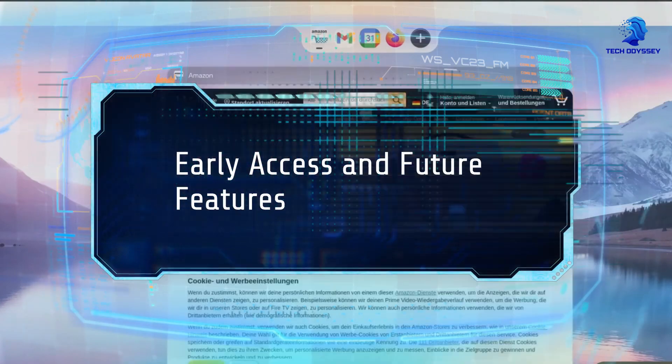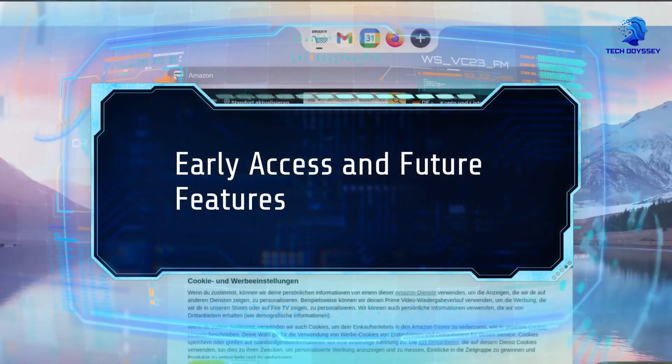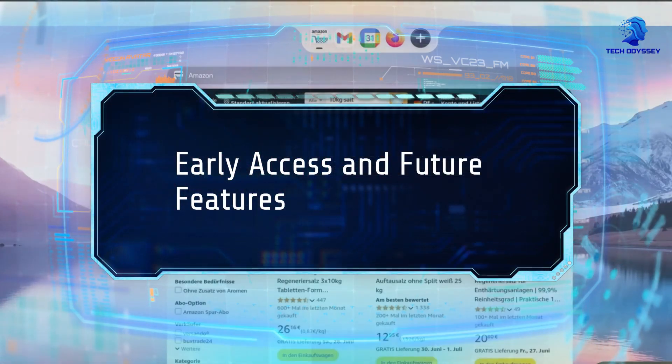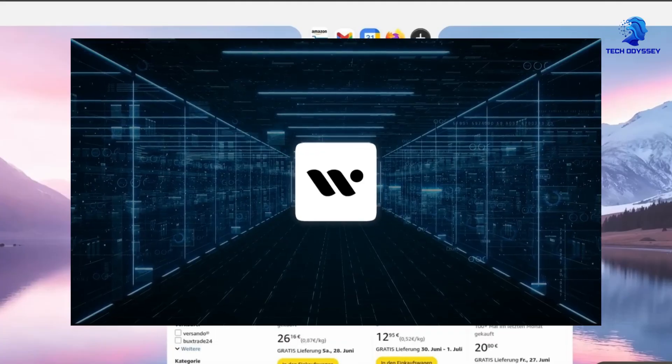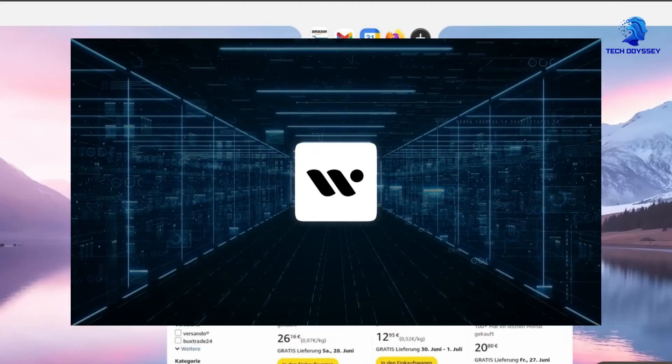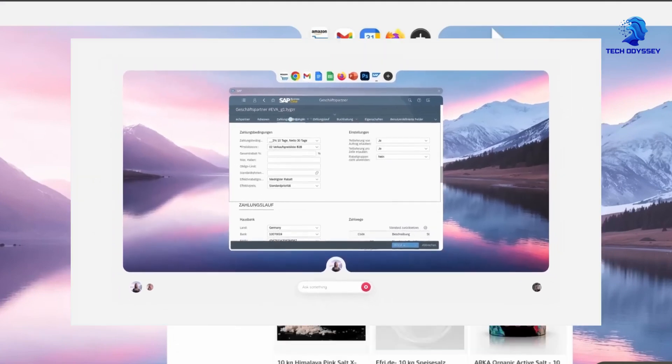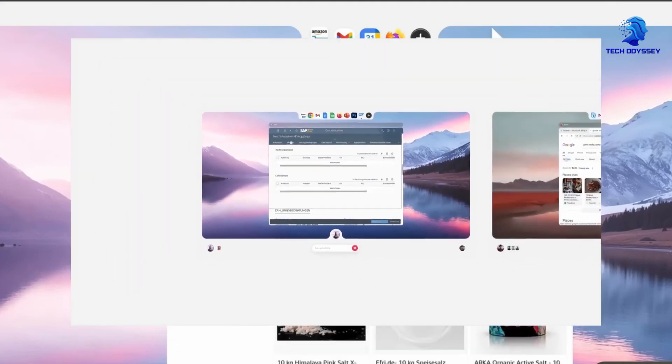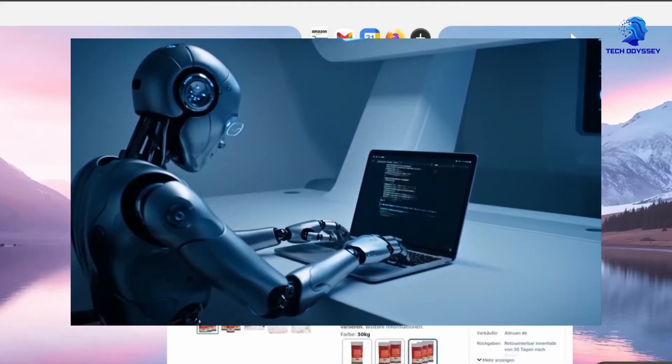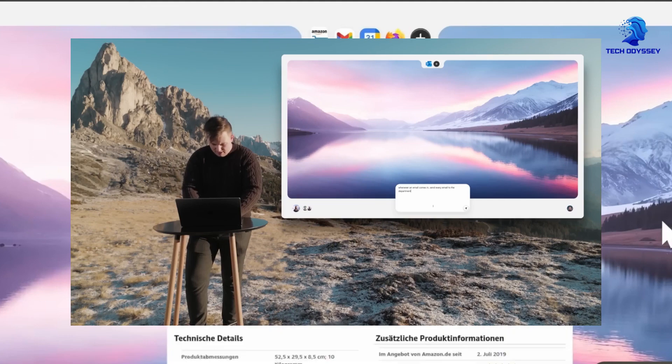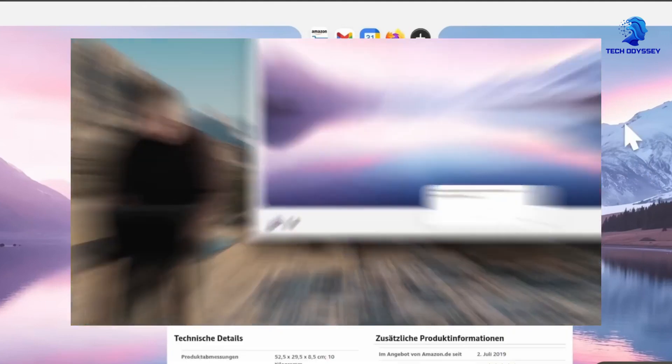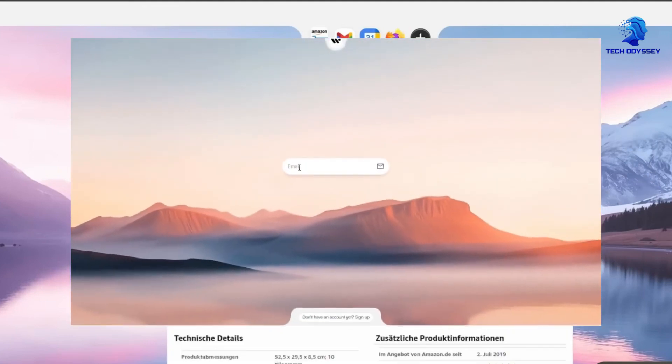Early access and future features: WarmWind is currently launching with an early access program that's open via a waitlist. The company plans to introduce future features like voice commands and session replays, further expanding its capabilities.